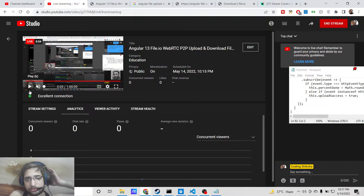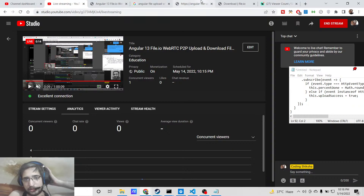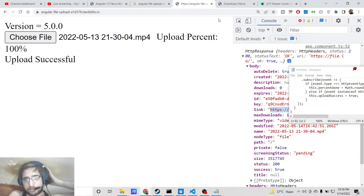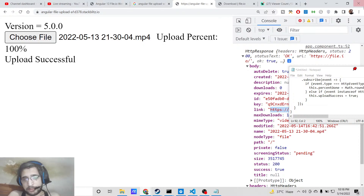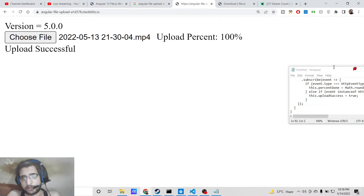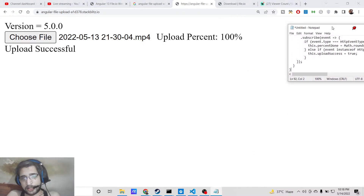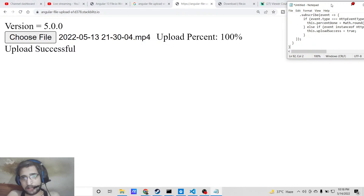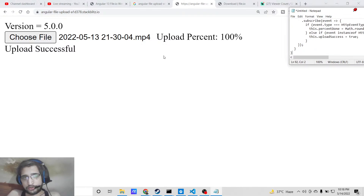Hello friends, today in this tutorial I'll be showing you how to make a WebRTC peer-to-peer upload and download application in Angular. You will be able to upload files with a progress bar — these can be any type of file: image file, video file, or any sort of file with any extension.